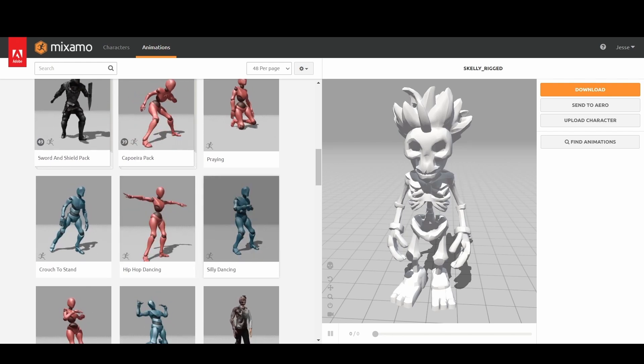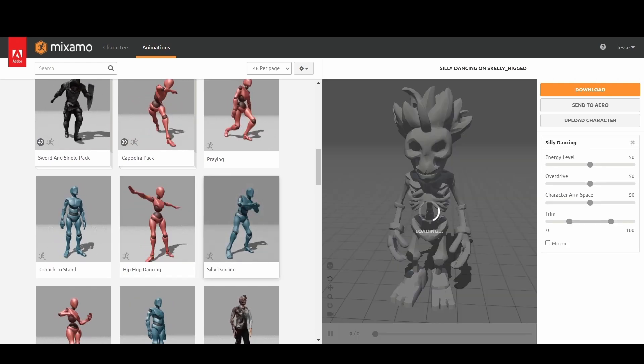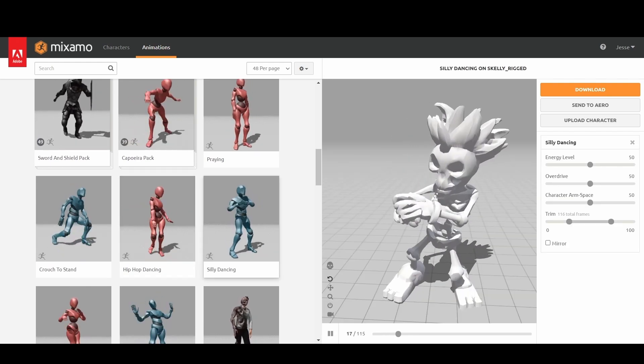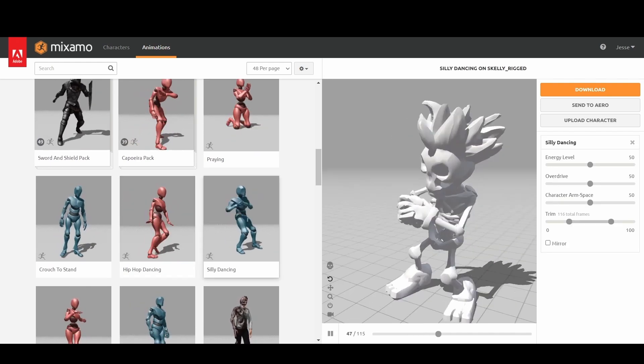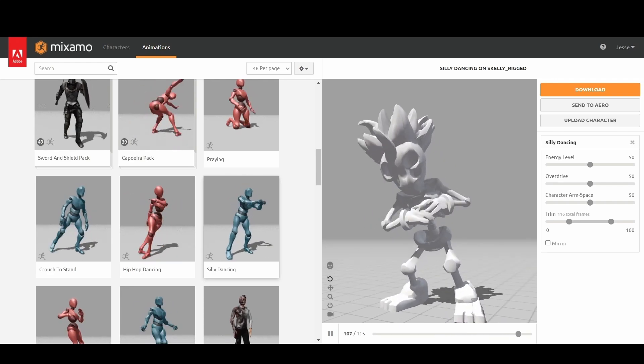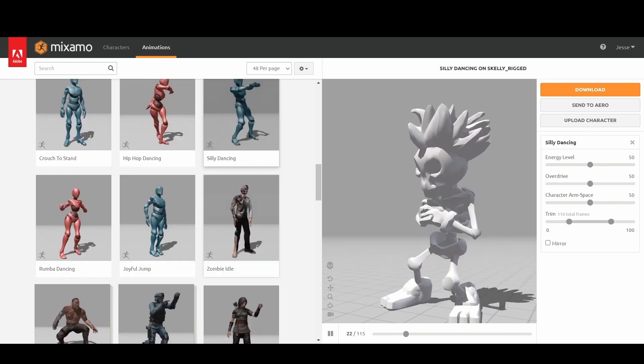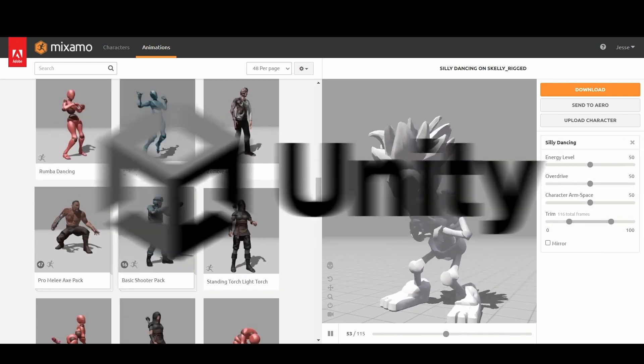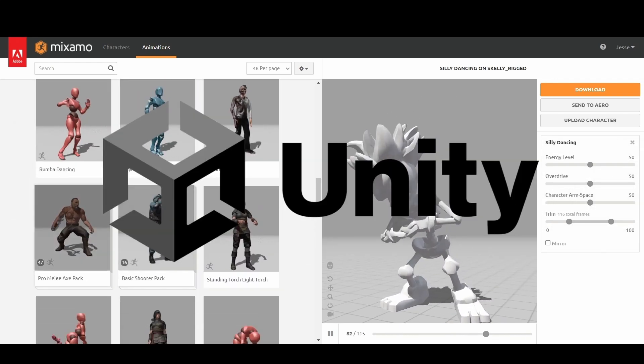With our 3D model now fully textured, rigged, and animated, it's time for the final step: bringing it all together in the game engine. Our first stop is Unity.